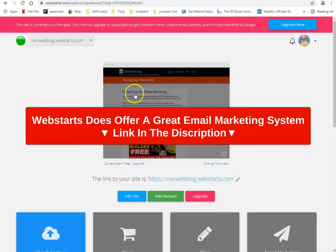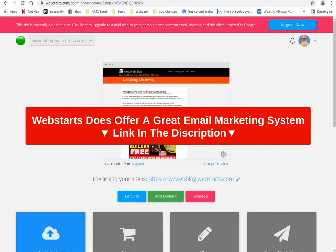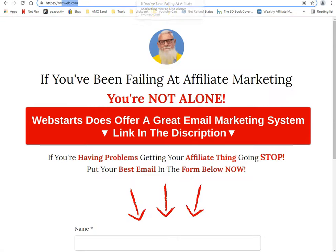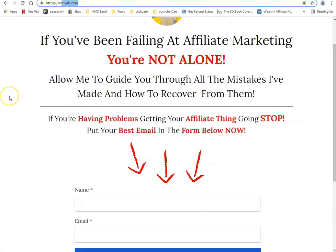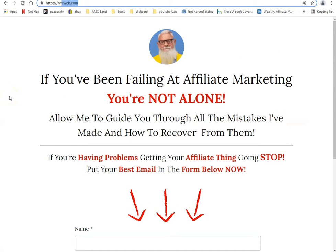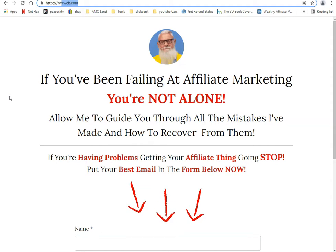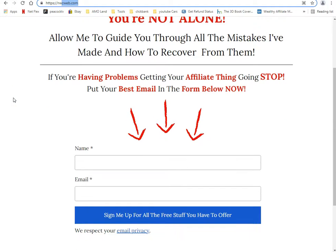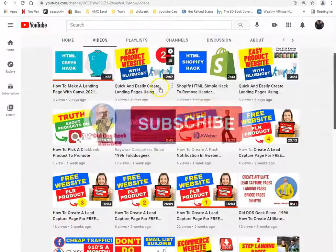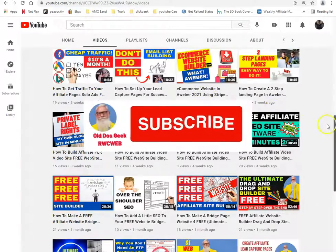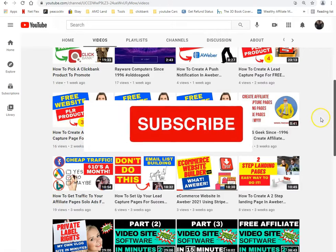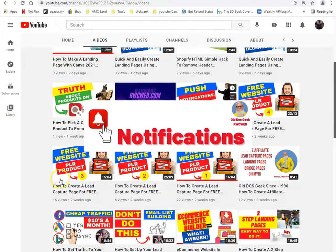This is Ray from Rayware Computers. Since 1996 you've been failing at affiliate marketing — you're not alone. Allow me to guide you through the mistakes I've made and how to recover from them. If you're having problems, put your best email in the form at rwcweb.com. Please like and subscribe on YouTube — just search for 'the old DOS geek.' Take care.